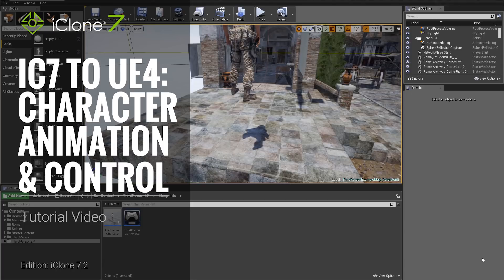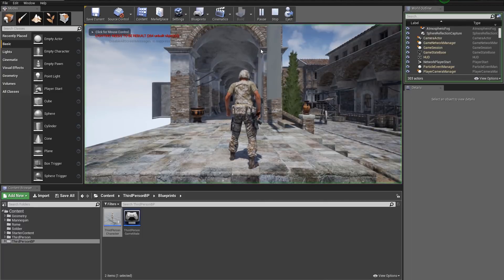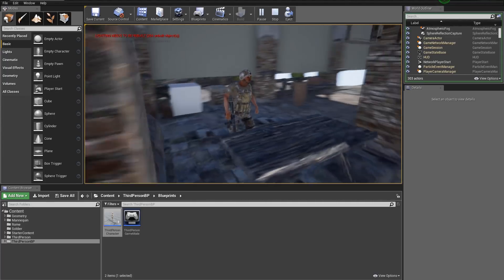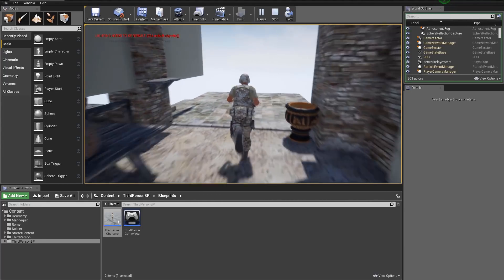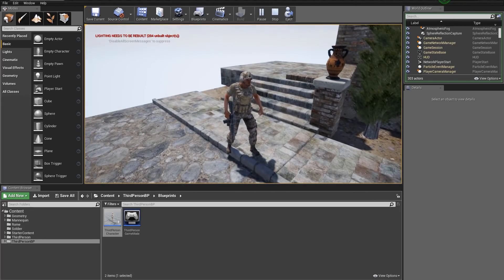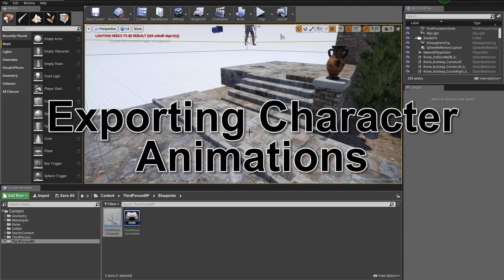Hey everybody, welcome back to part two of our tutorial for importing from iClone directly into Unreal Engine. In the first part we created this little scene, imported a Rome scene, and replaced the default Unreal 4 mannequin with a Soldier Duke from one of our content packs. In this tutorial we're going to talk about how to import your own custom animations and create your own blueprints. We have a lot to cover, let's get started by importing from iClone again.